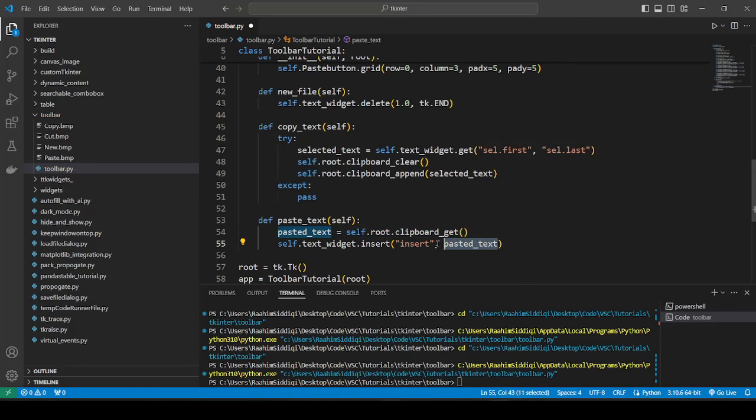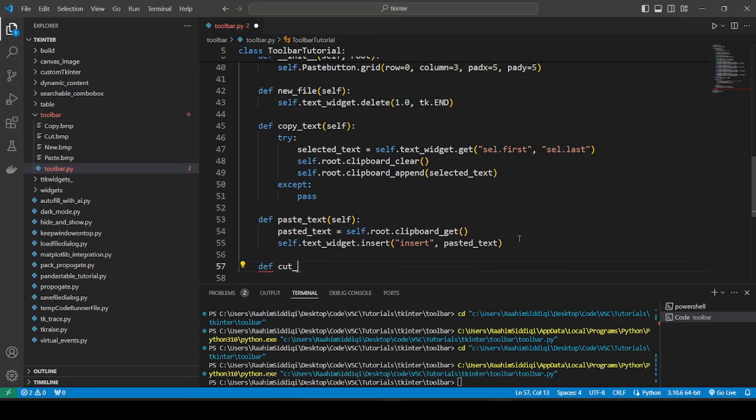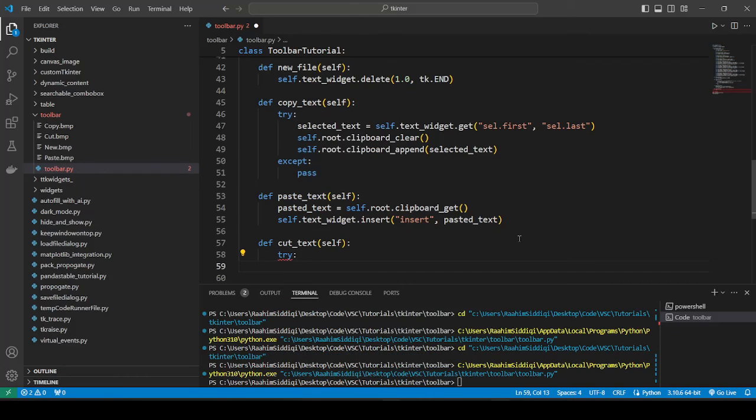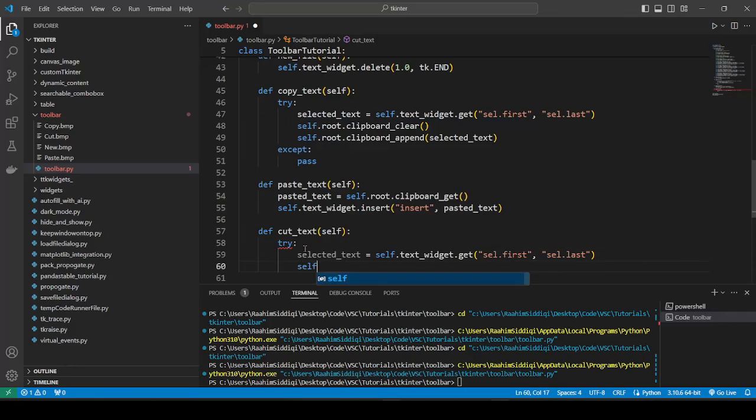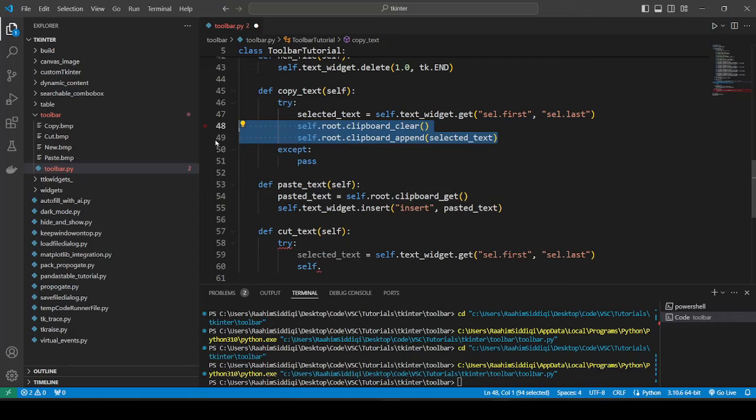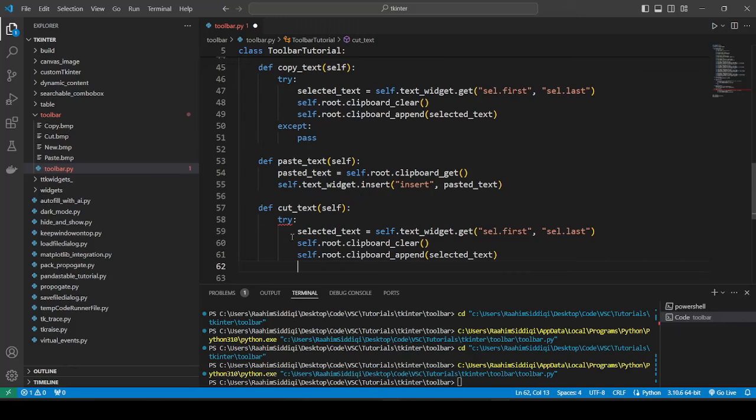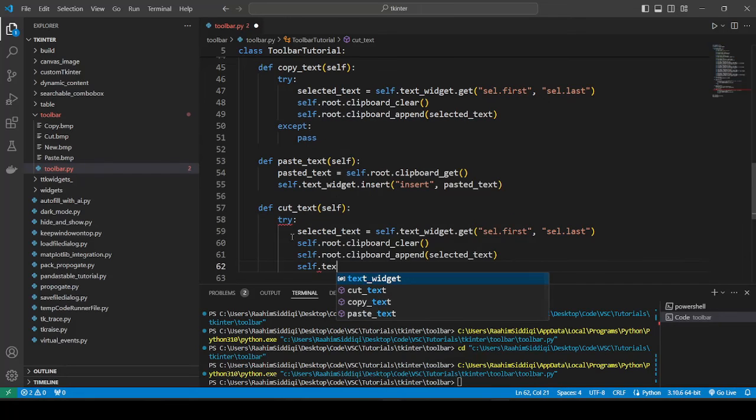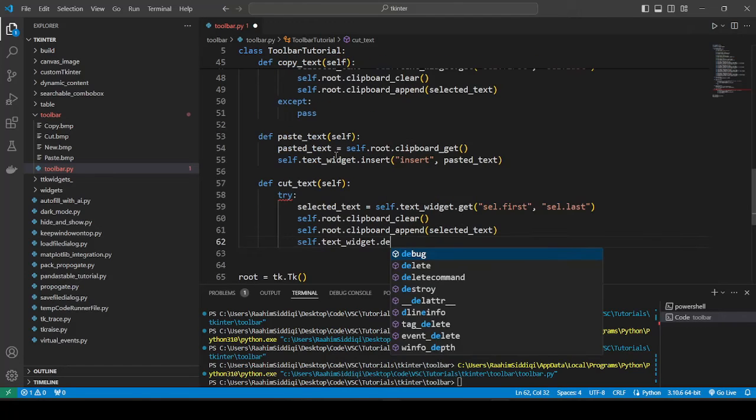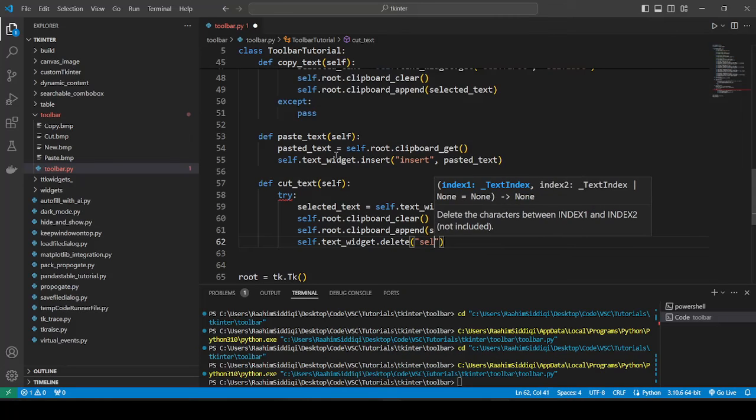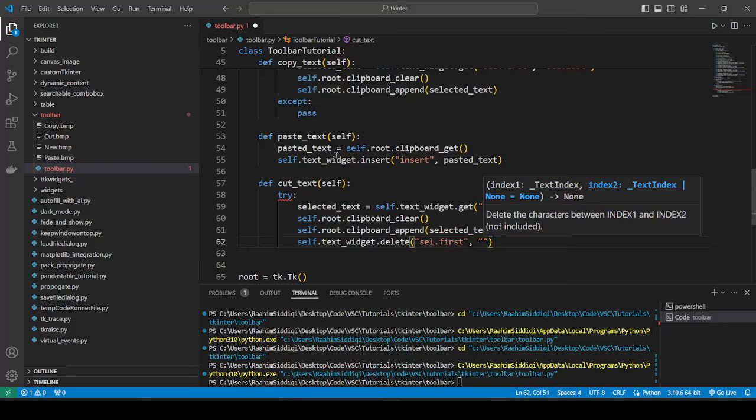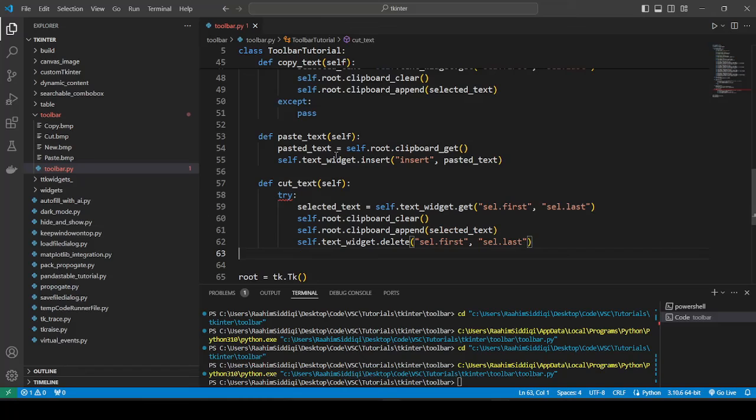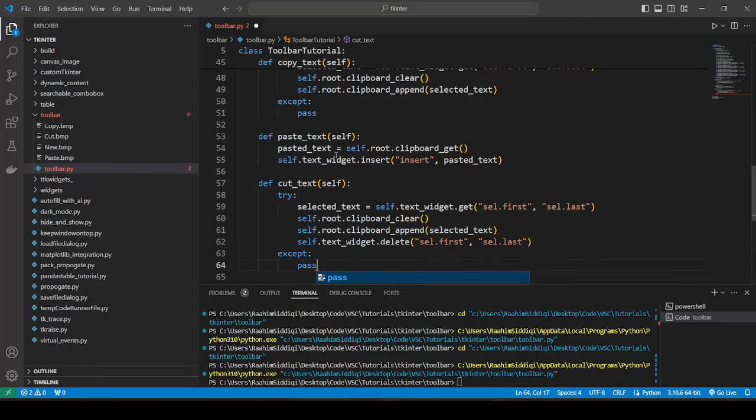Just one left - cut_text. Again, I'm going to use try because we need to get the selected text. This is very similar to copy actually, with just one difference. The difference is that we're also deleting it, so text_widget.delete. We copied it and then we're going to delete it - we're going to delete the selected text. Select first to select last, delete everything that's selected basically.